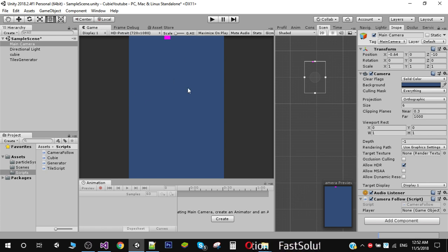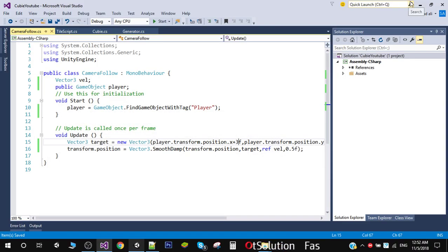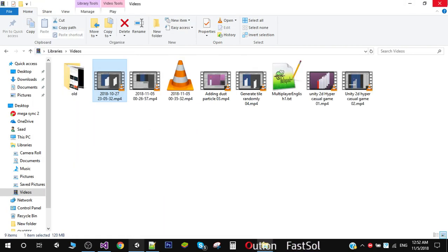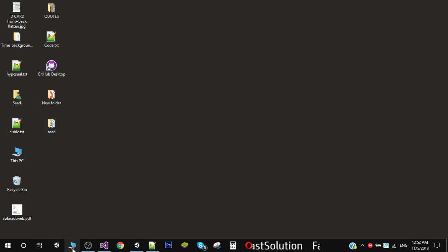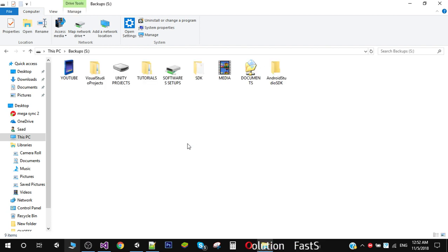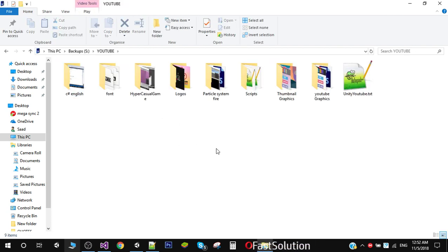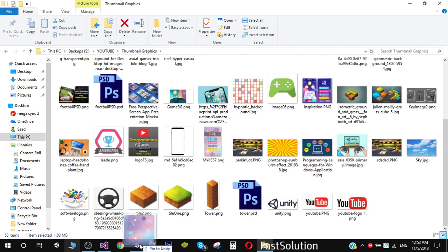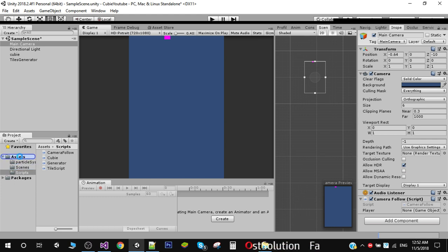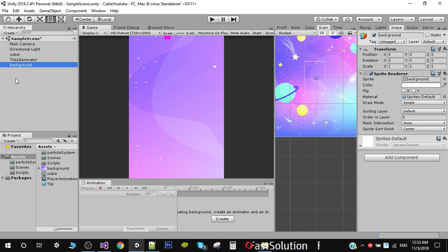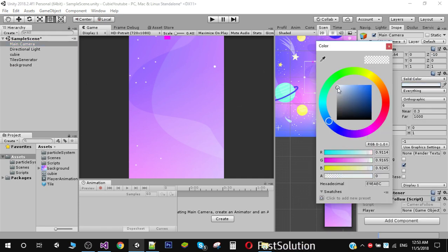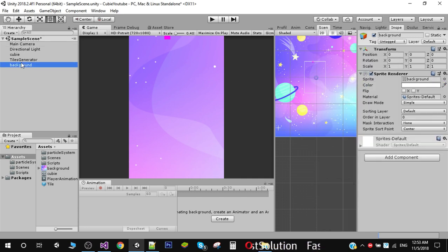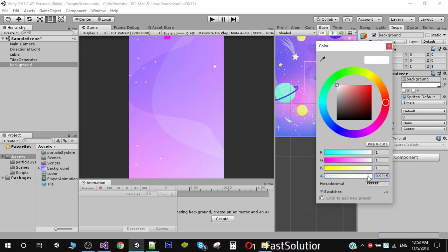The next thing we need to do is add a background for our game. I found a nice one and I'm going to drag and drop it into my assets folder, then drag the background into our scene. Now we have a very nice background. I'm going to change the camera background color to white and decrease the alpha of the background image.